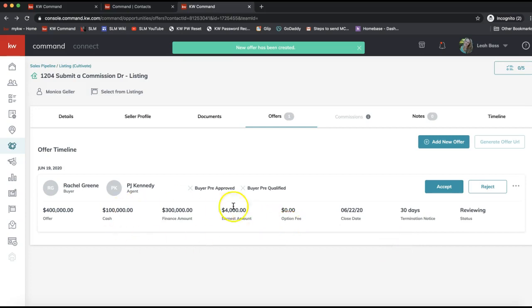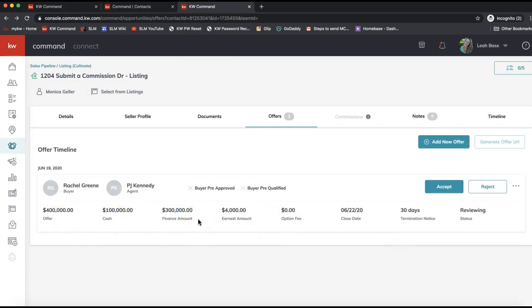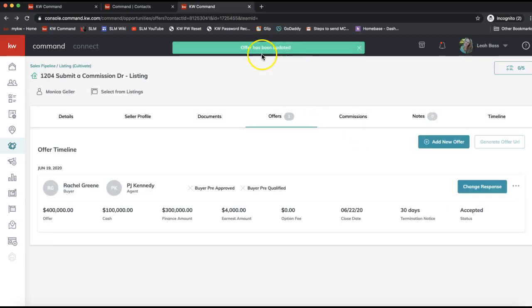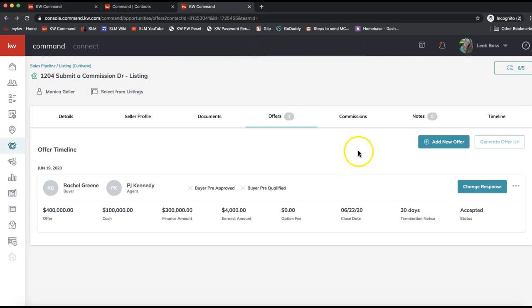From here you can see all the data on this offer. This is a really great tool especially in a multiple offer situation — you can add new offers and easily compare and contrast the different details. Once your clients have accepted the offer, on the right-hand side you have the option to accept it. Notice that as soon as you click the Accept option, you will then have access to the Commissions tab on the white toolbar. Click Accept and it will reload your page and let you know that the offer has been updated.